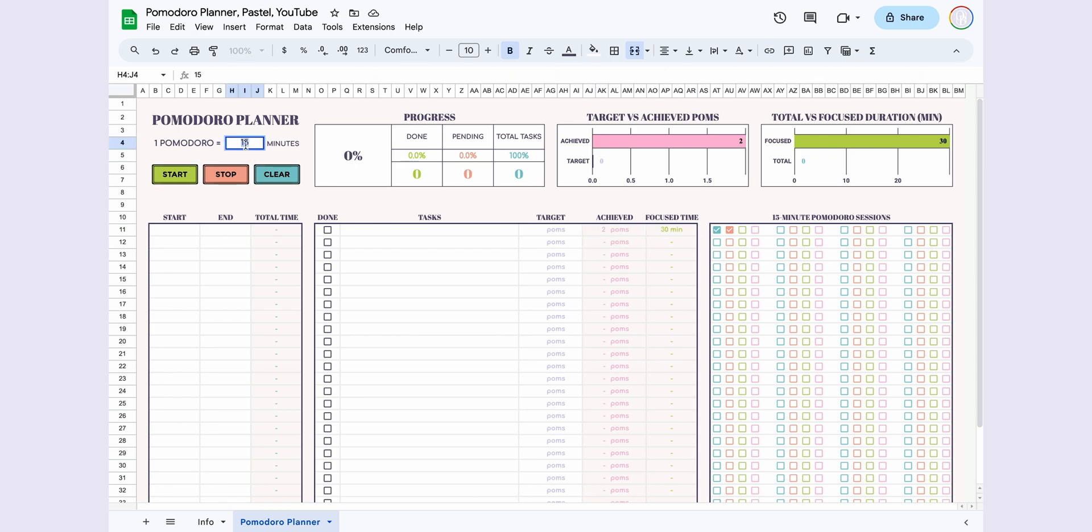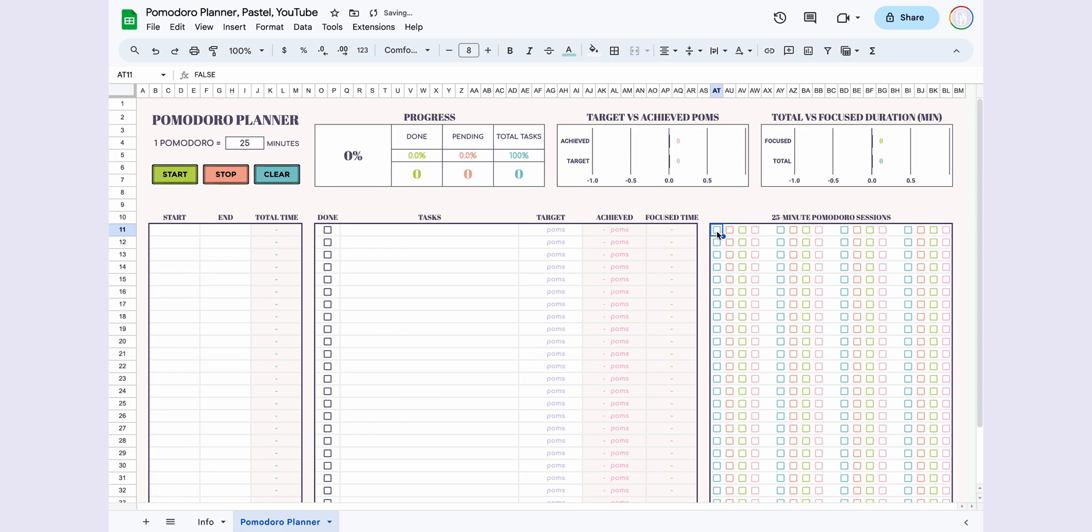Let's set it back to one Pomodoro for 25 minutes. As you can see, achieved and focus time have been updated according to the 25-minute interval.